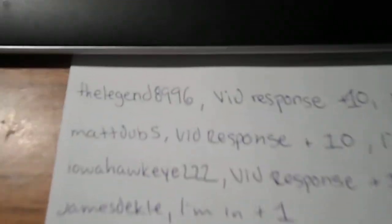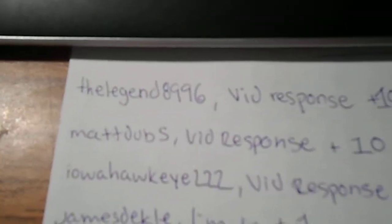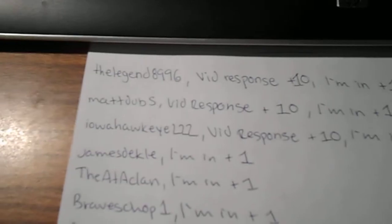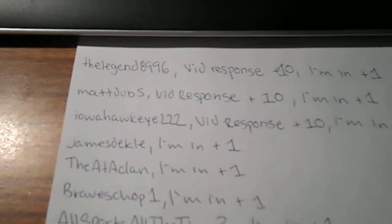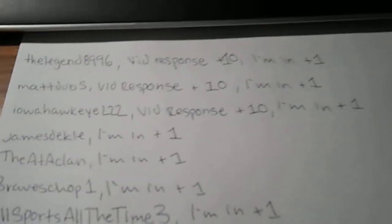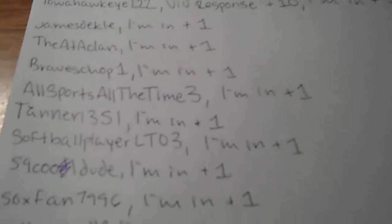And as you can see here, I made this whole entire list of everybody that's in it. So we got Legend, video response, I'm in, Maddub, video response, Iowa Hawkeye video response, plus one, all these people.